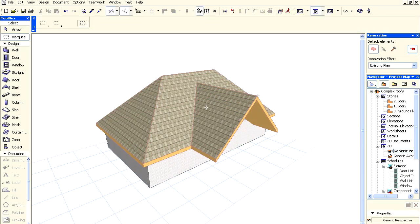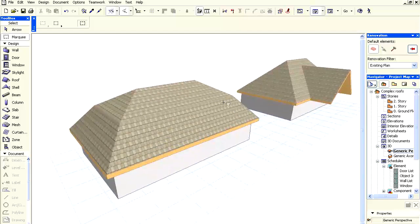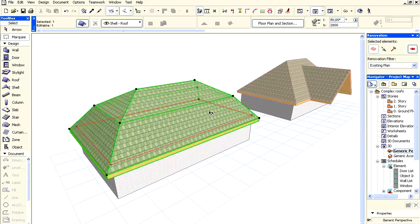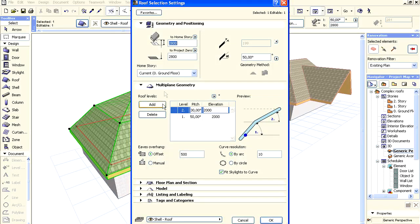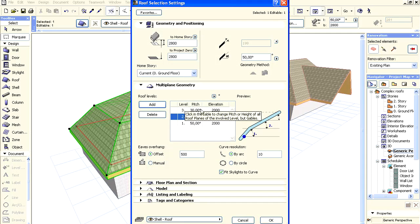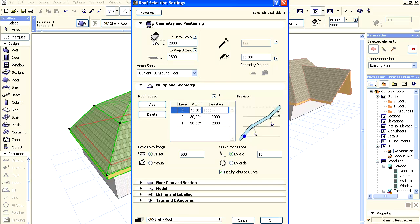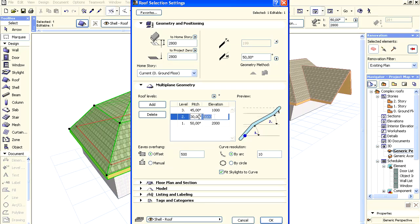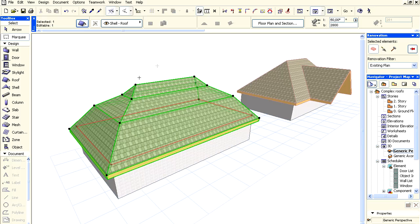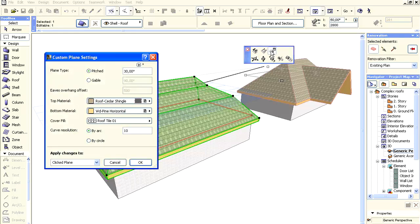Let's see a unique example for gables, starting with a mansard roof. First, we will create a 3-level roof. Open the roof settings and go to the Multi-Plane Geometry tab page. Add a new level, entering 45 degrees for the new pitch and 1000 millimeters for the second and third elevations. Click OK to accept all changes. We can see how the 2-level edges divide the complex roof into 3 levels.